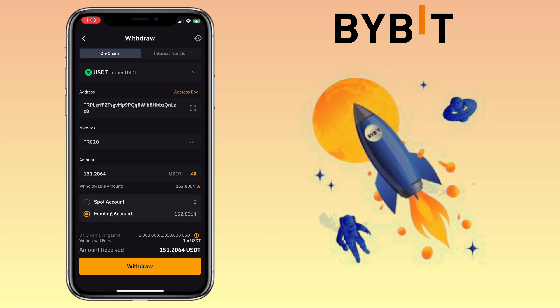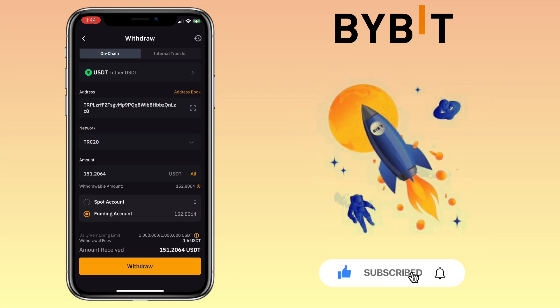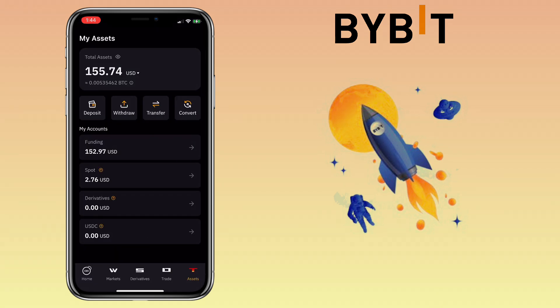Once done, tap on Withdraw and proceed with the process. That's how you deposit and withdraw crypto on the Bybit mobile app. If you have questions, feel free to comment down below, and please don't forget to like, subscribe, and hit the notification bell for more cryptocurrency video tutorials. I'll see you in my next video.